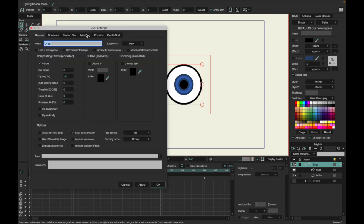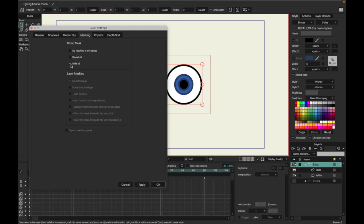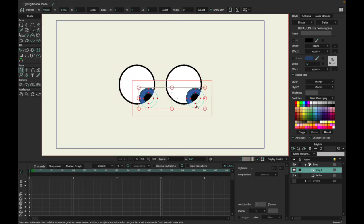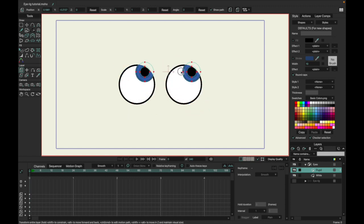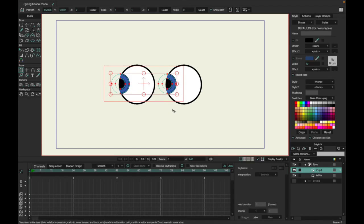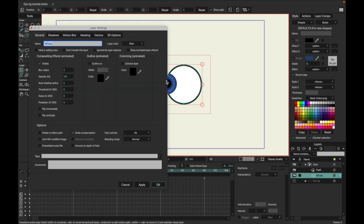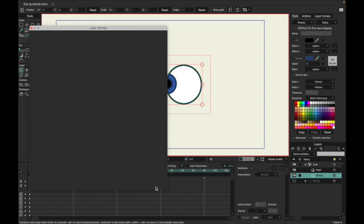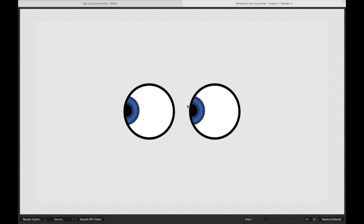Now we're going to mask them. Up here on masking, you're going to want to hit 'Hide All.' What this does — when they go outside the eyes, you can't see them anymore, so it makes it much cleaner if they're looking around or looking real far. Now one thing you'll notice is the black line is gone. You probably want that to still be a black line. Go up here to masking and do 'Exclude Strokes,' hit Apply, and now when we render it the black lines cover it.